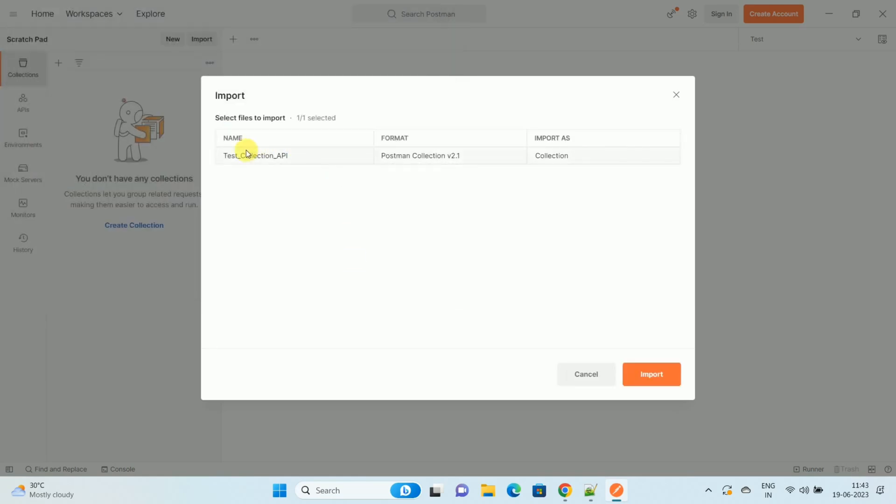Over here you can see the name of the collection which is TestCollection API. The format is given PostmanCollection version 2.1 and it is a collection. Now, I want to import this existing collection into my Postman.